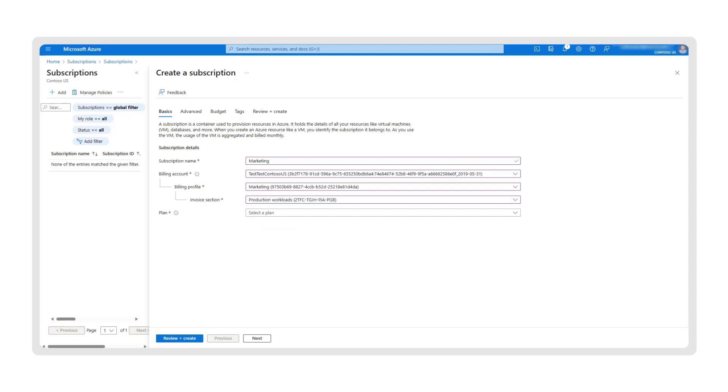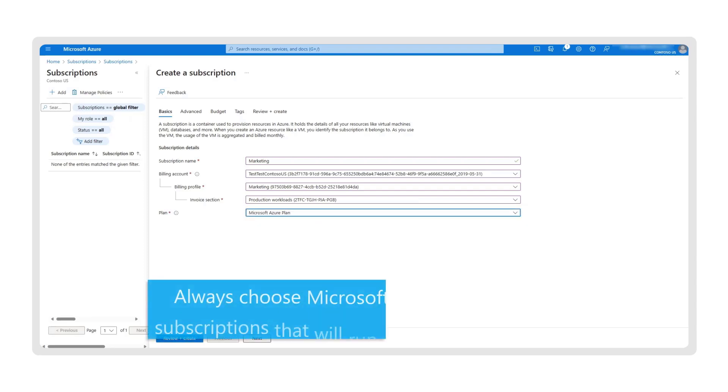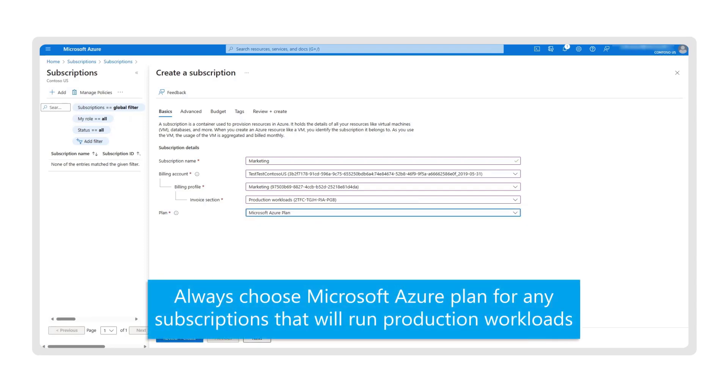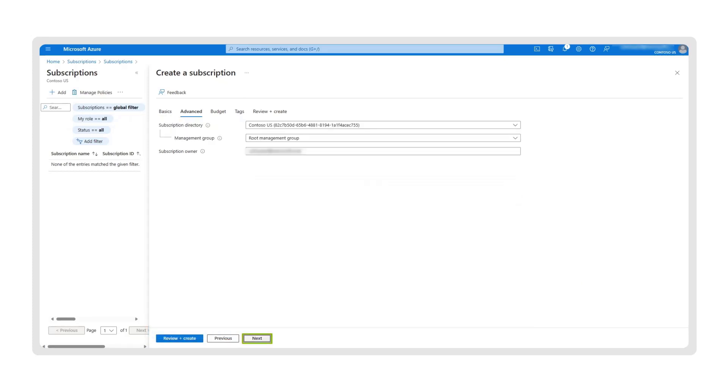Now, you will select your Azure plan. If you intend on running development or testing workloads, select the Microsoft Azure plan for dev/test. If you want to run production workloads, choose the Microsoft Azure plan. Then, select Next.